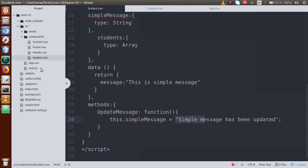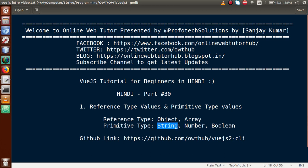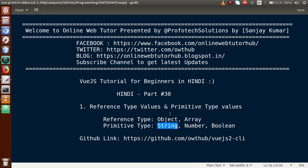So by the help of this video session, we understood reference type and primitive type values. With reference type — like an array — if any child component updates the value, it reflects to all components. With primitive type — like a string — if one child updates the value, it does not reflect elsewhere. I hope this made the concept clear. If you have any doubts, please drop a comment. Thank you for watching, have a great day!